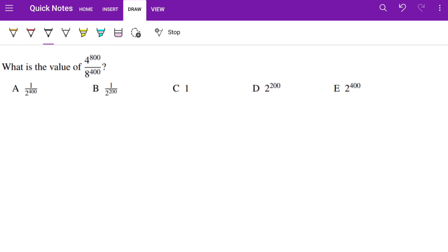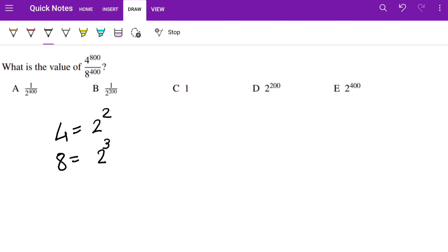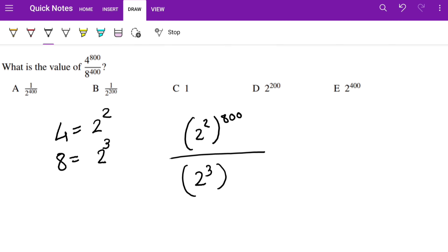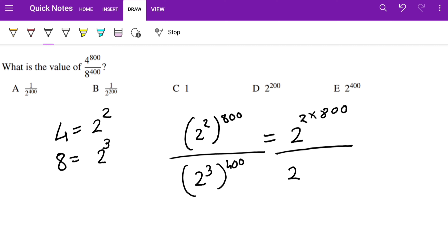Let's try this question: what is the value of 4 to the power of 800 divided by 8 to the power of 400? The first thing to notice is that we can write 4 as 2² and 8 as 2³. So instead of writing 4 and 8, we use these values: (2²)^800 over (2³)^400.